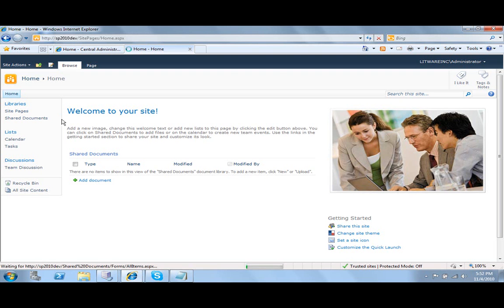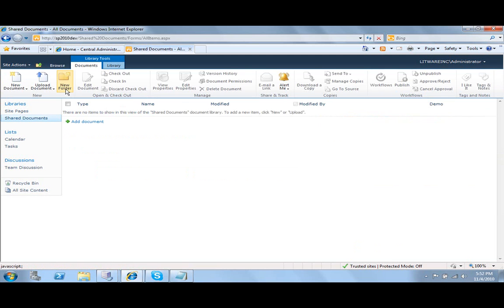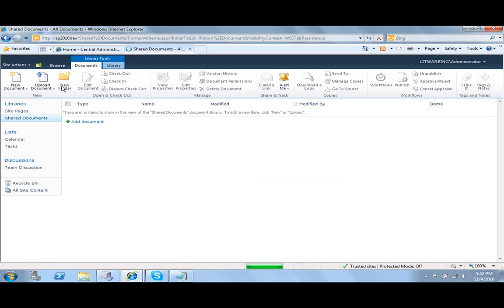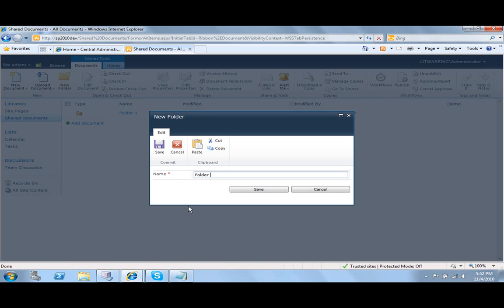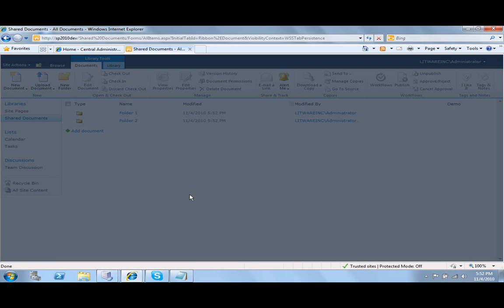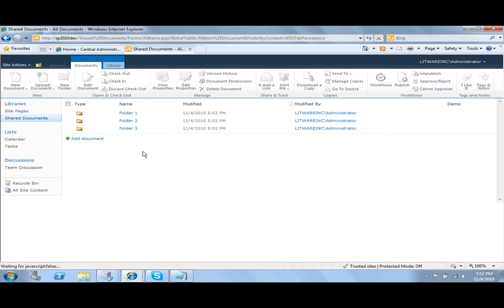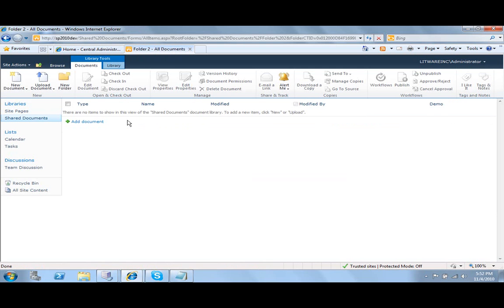I'm going to create several folders in order to make our demo, so I'm going to create three folders. Inside of folder number two I'm going to create two sub-folders.